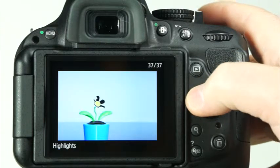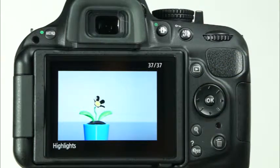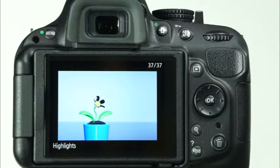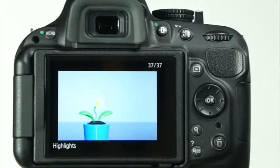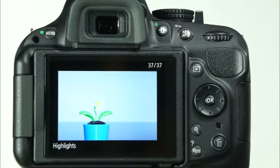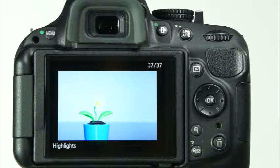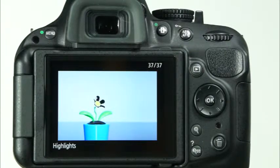The last screen available in the playback display is blinking highlights. This feature is useful for times when you may want to have the camera warn you if certain areas of your photo are overexposed. In this playback display, areas that are very overexposed and have lost detail in highlights will blink in black.